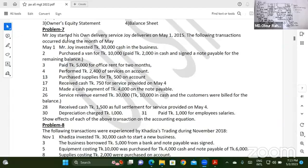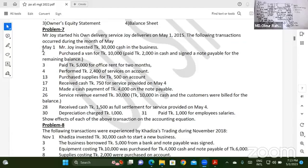The class has started his delivery service, Joy Delivery, on May, past 2015. The following transition occurred during the month — Joy Delivery.